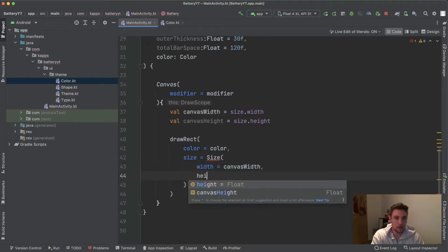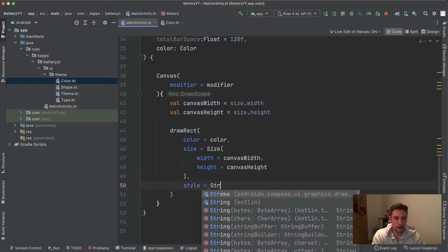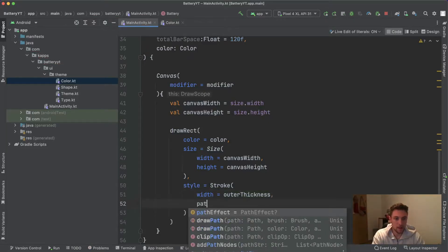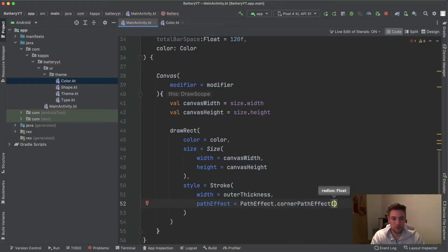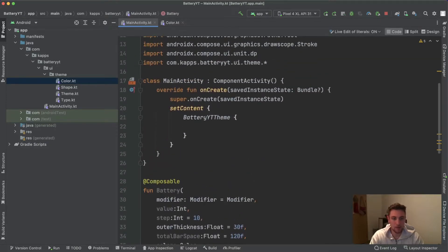We pass the canvas width for the width and the canvas height for the height. We also apply a style of type Stroke; for the width of this stroke we pass the outer thickness float provided above. The path effect will be PathEffect.cornerPathEffect to get rounded corners on the rectangle — we say 8.dp.toPx(). Let's invoke this composable in our main activity so you can see what this drawing rectangle actually looks like.